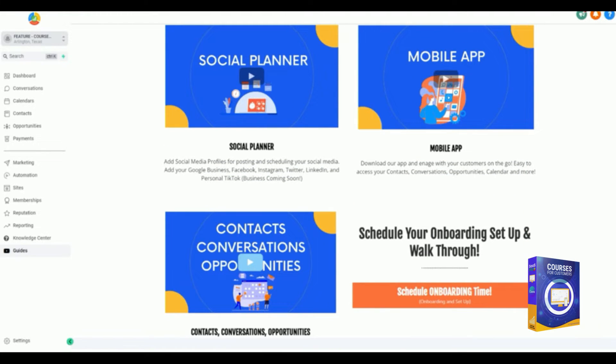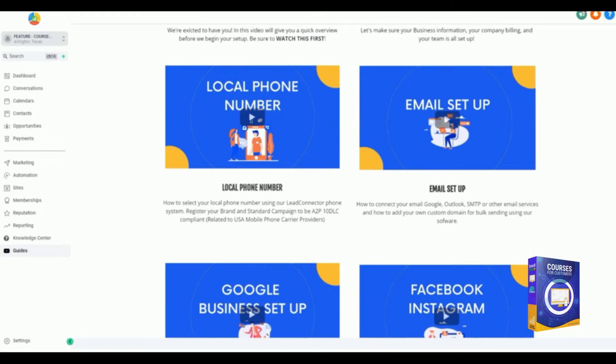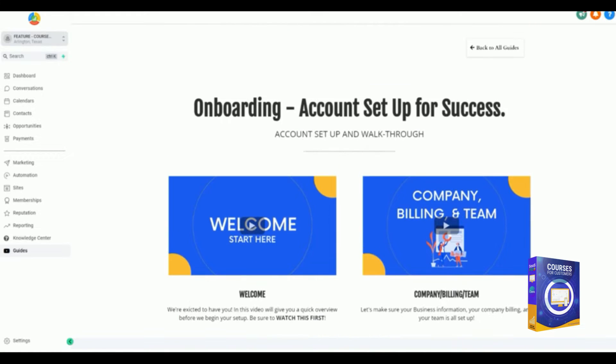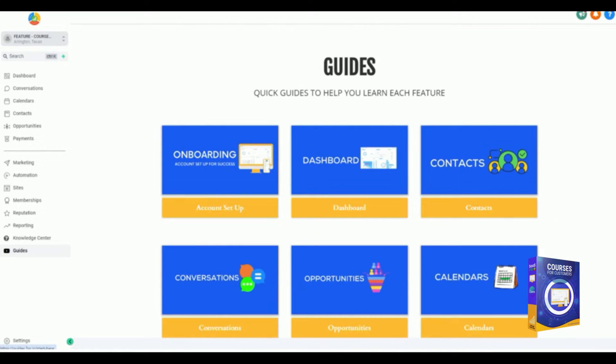And then we introduce them into getting ready for contacts, conversations, and opportunities. This allows your customer to start to use the software. When they have the mobile app and they start to use these simplified features, that's what helps them grow, which really makes the long-term relationship between you and your sub accounts, your customers, really a long-term relationship.